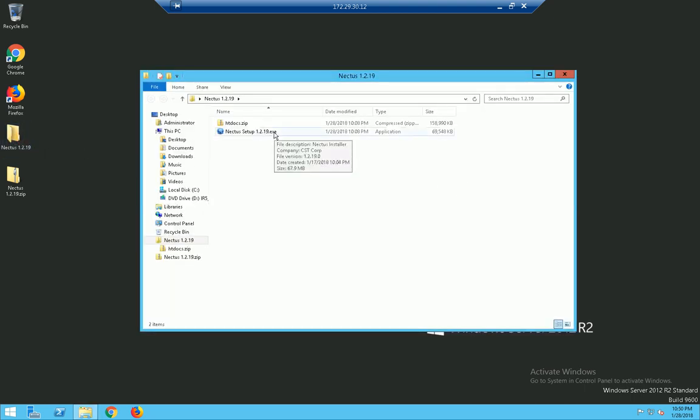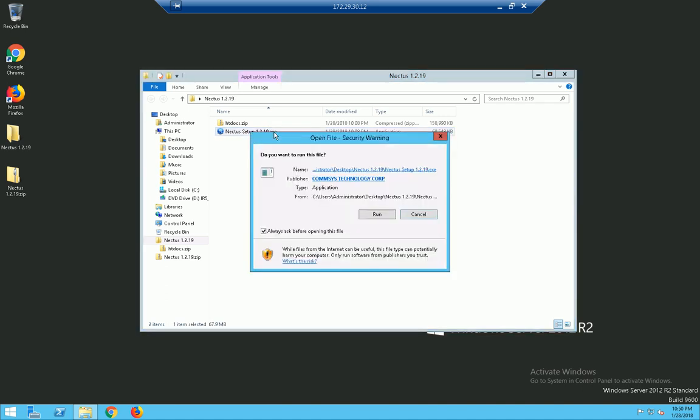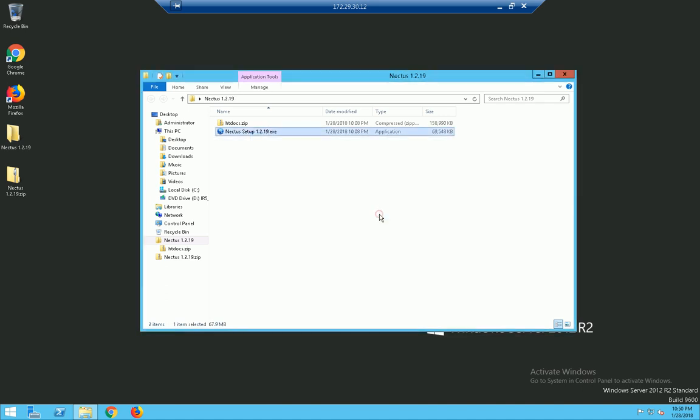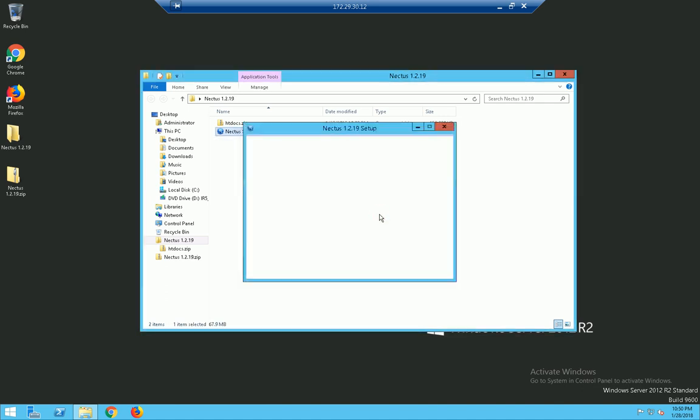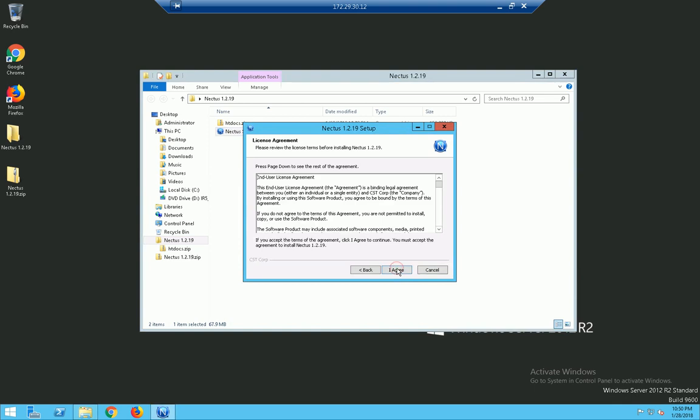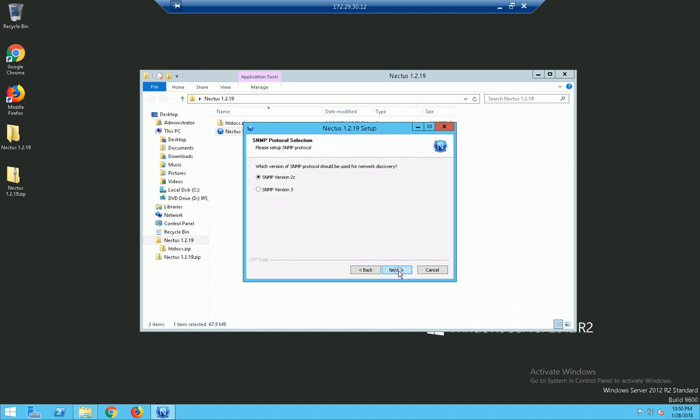We just double click the executable file, click on run and next, and of course we have to have the license agreement. By the way, keep an eye on this clock. We are at 10:50 p.m. I'm going to click on I agree.